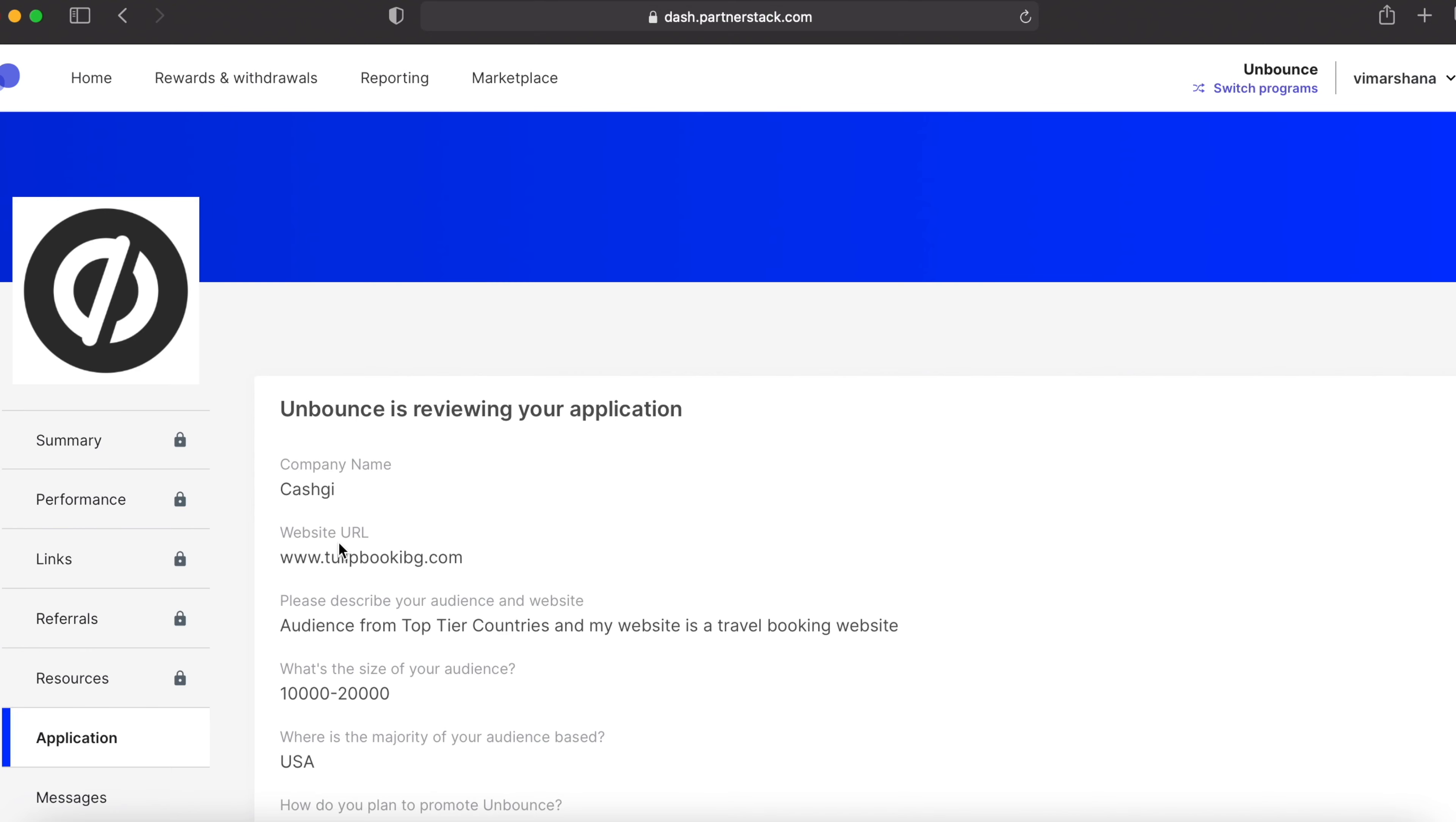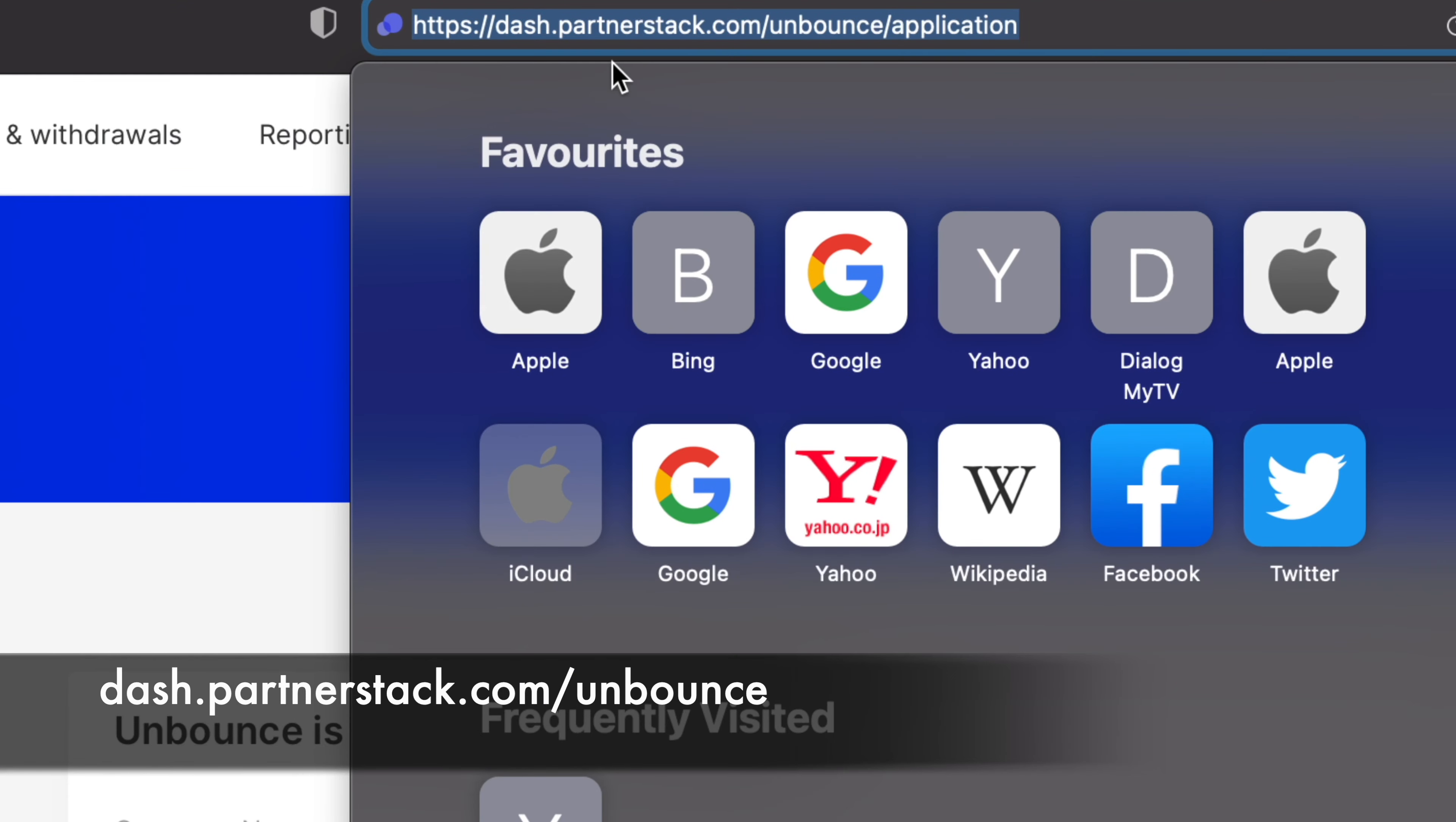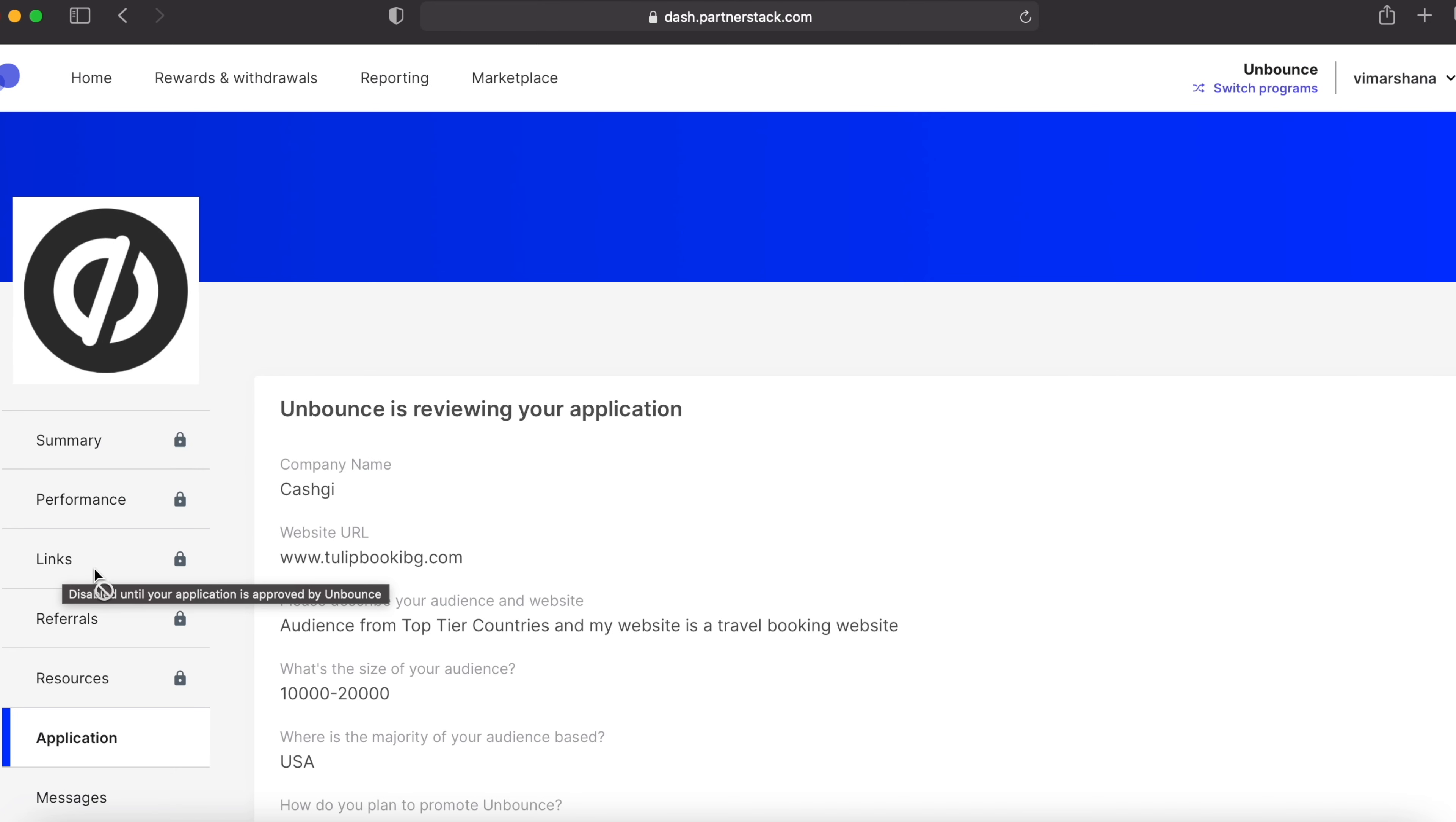Then you have to come over to this dashboard. It's dash.partnerstack.com/unbounce. Then you have to go to these links. Inside the links, you will get your affiliate link. Copy that affiliate link.